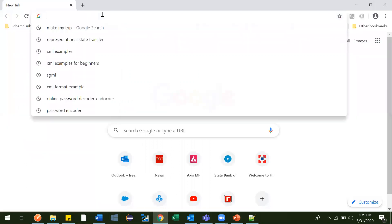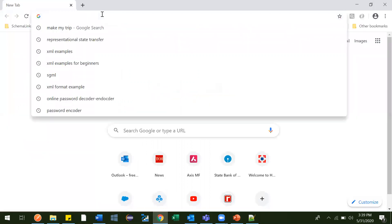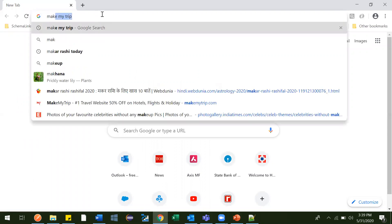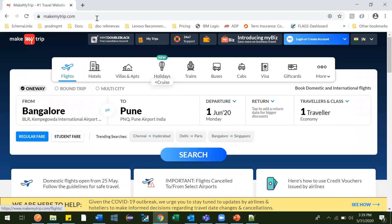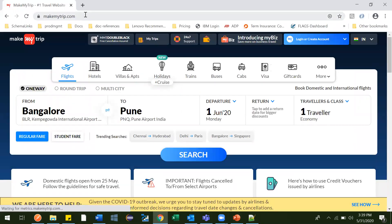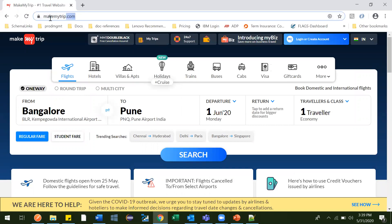For example, let me go to MakeMyTrip.com. This is like the starting point — suppose if you want to book a ticket through MakeMyTrip, this is the base URL, the starting point.